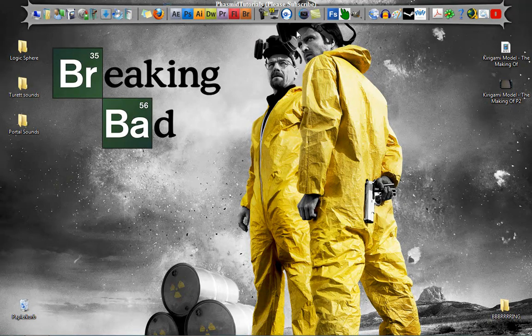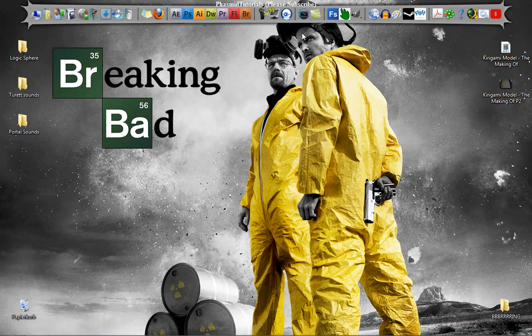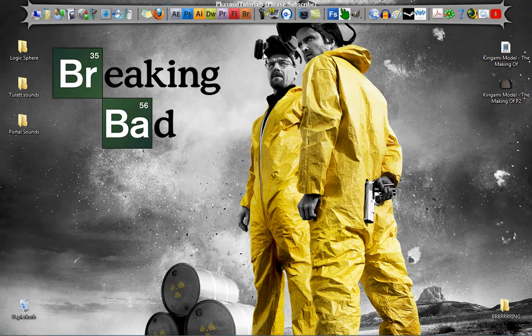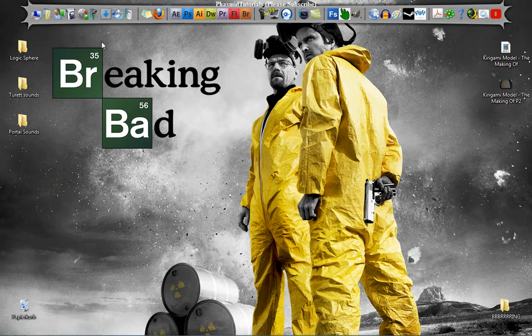Hello guys, this is Fasper Tutorials. In this video, I'm going to show you how to get all Portal sounds, Team Fortress sounds, Half-Life sounds, Alien Swarm sounds, or everything you want from Valve or from other games.